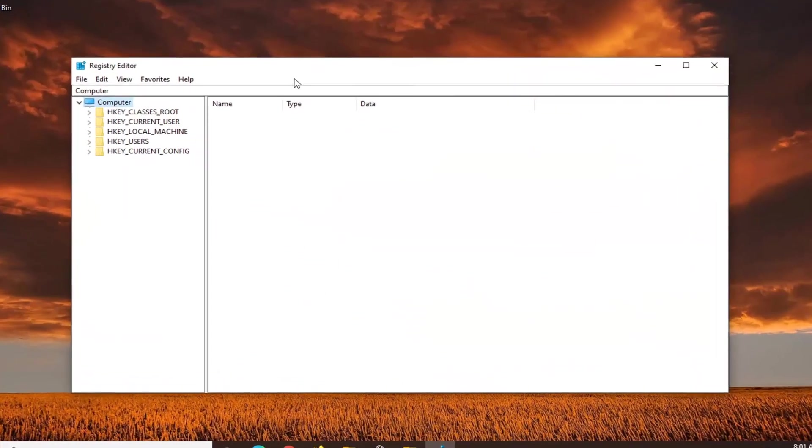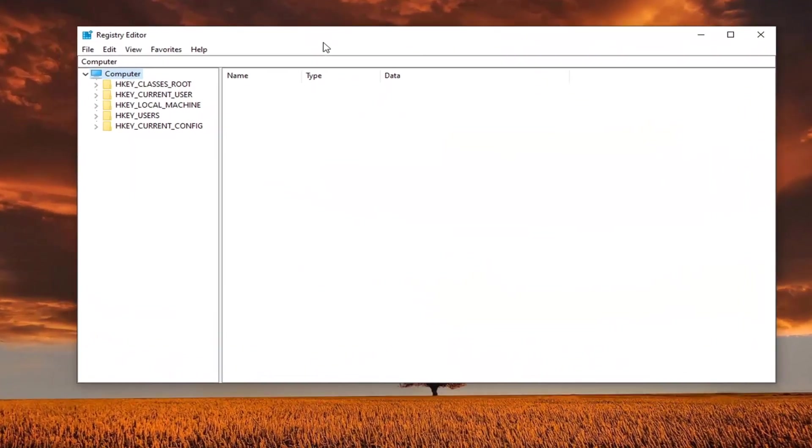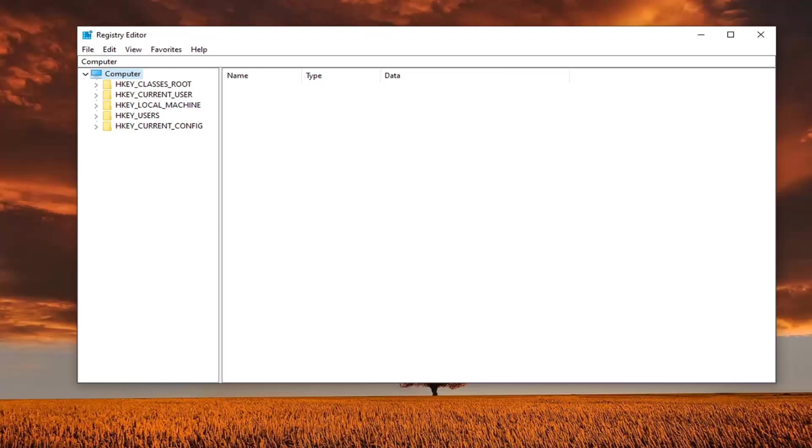Now before you proceed in the registry, I would highly suggest that you create a backup of it. So if anything went wrong, you could easily restore the registry back. In order to create the backup, it's very simple.